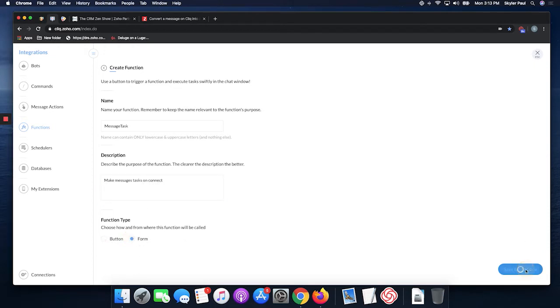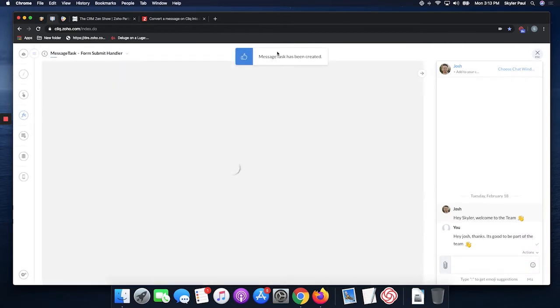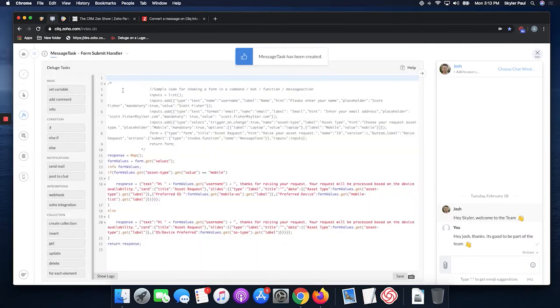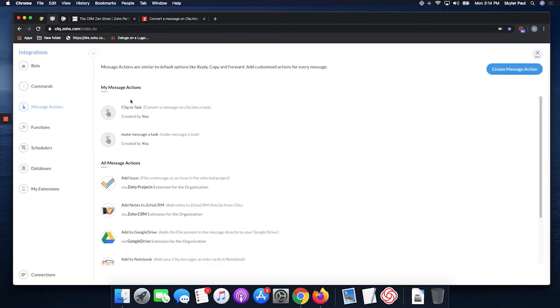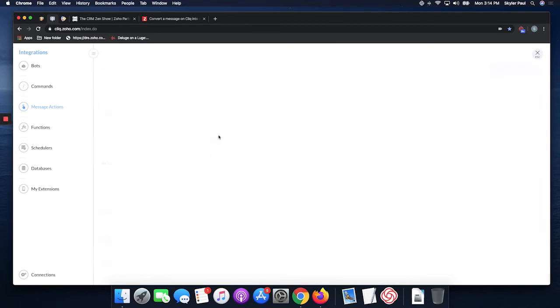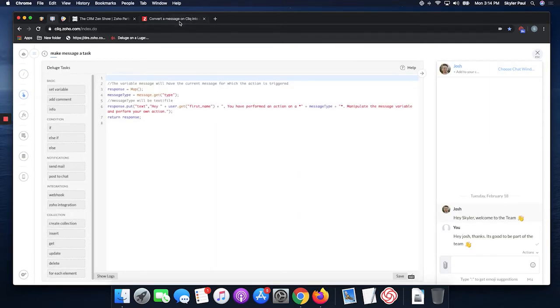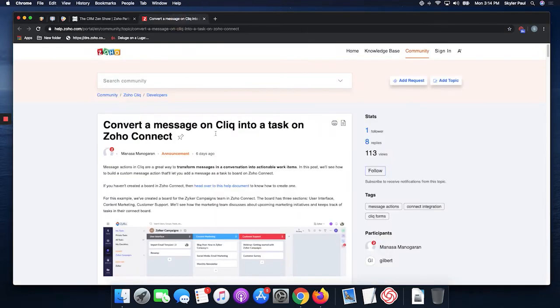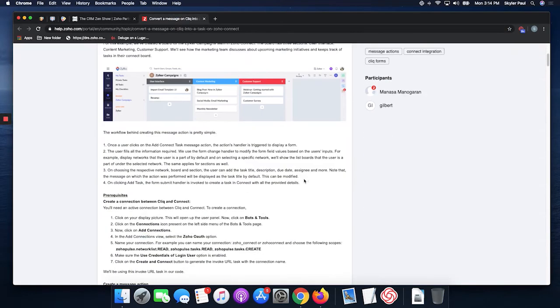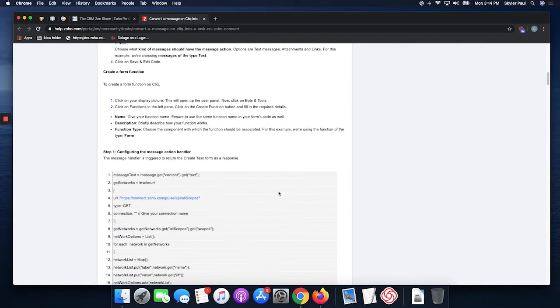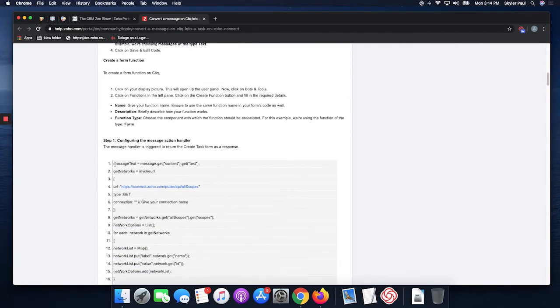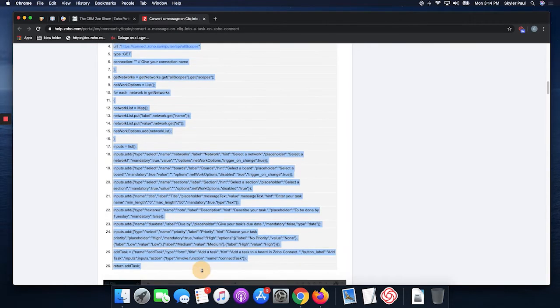Next we're going to go back to the message actions and edit the code. First, you're going to go here and you'll find the first set of code. Just copy that over and bring it over.